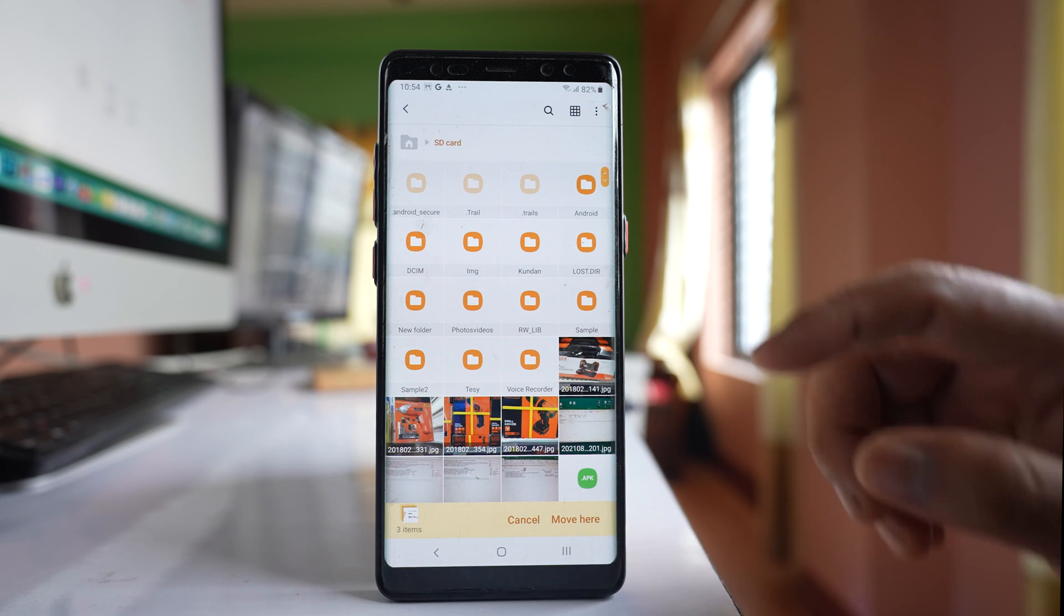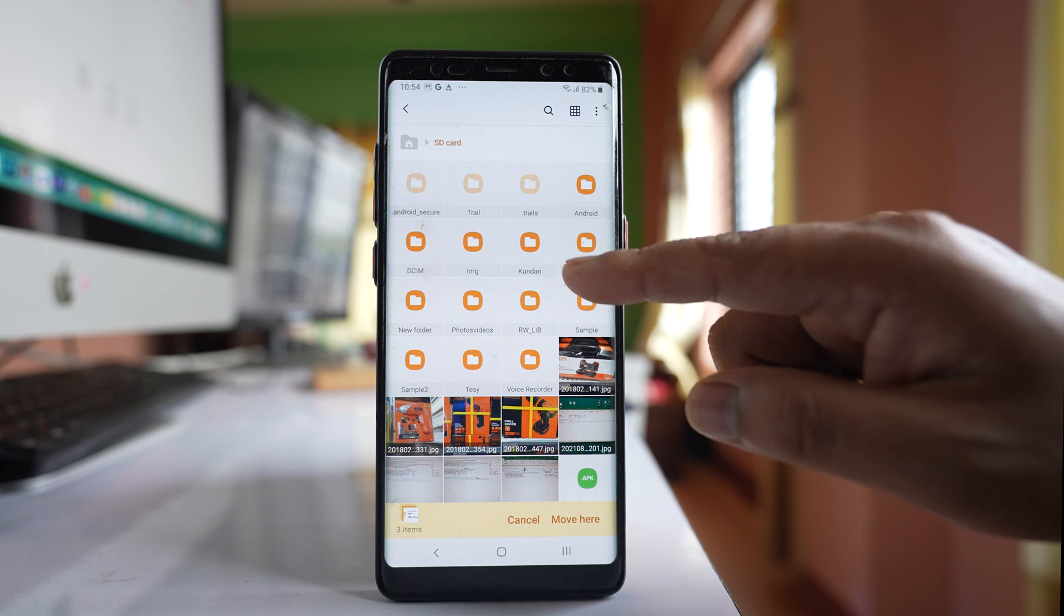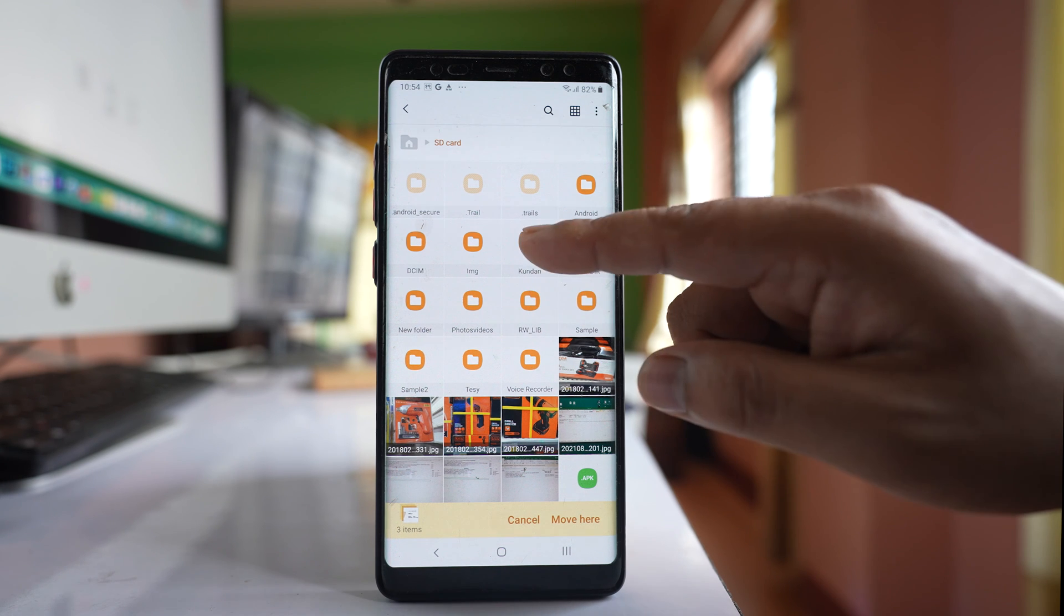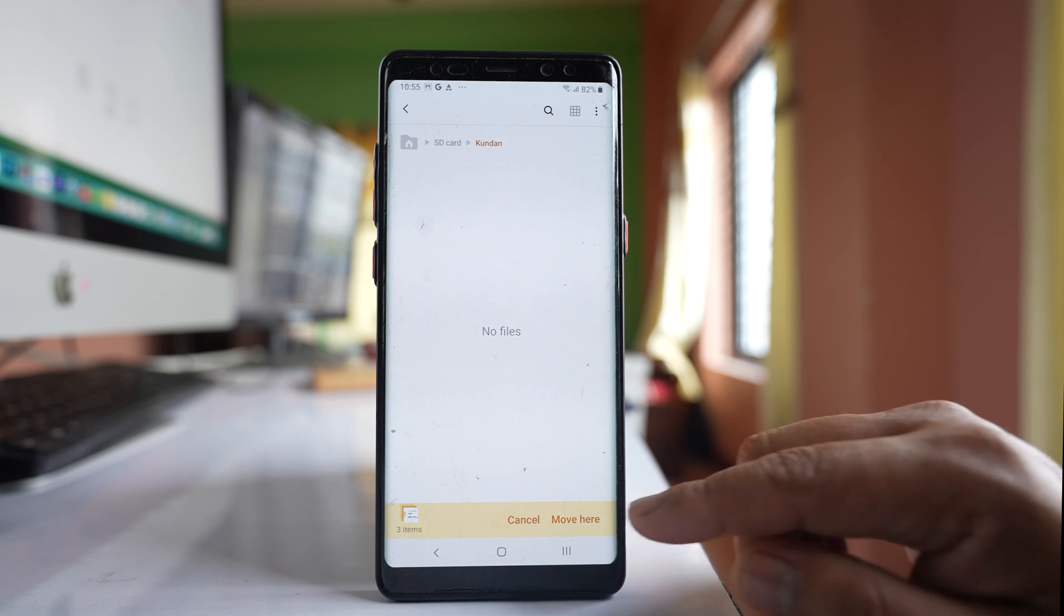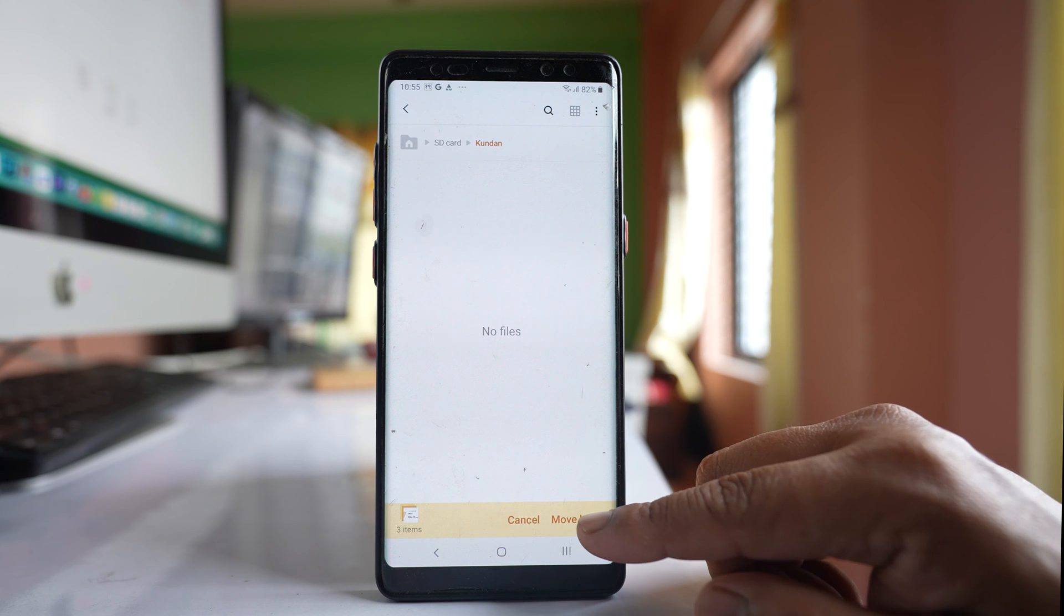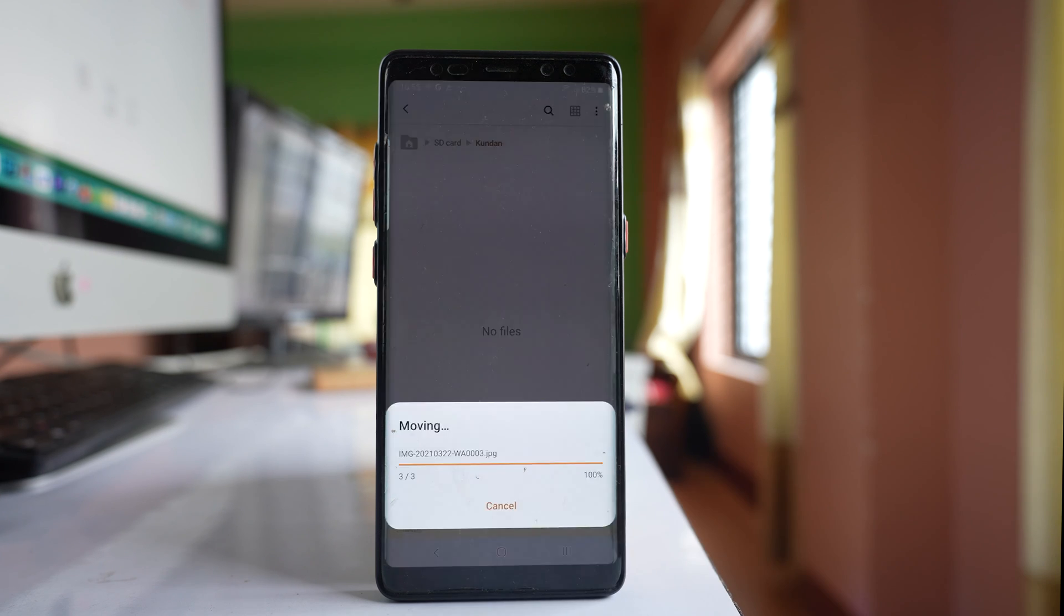Then I will open the folder which I created, which is kundan. I will open it and here I can select this option move here.